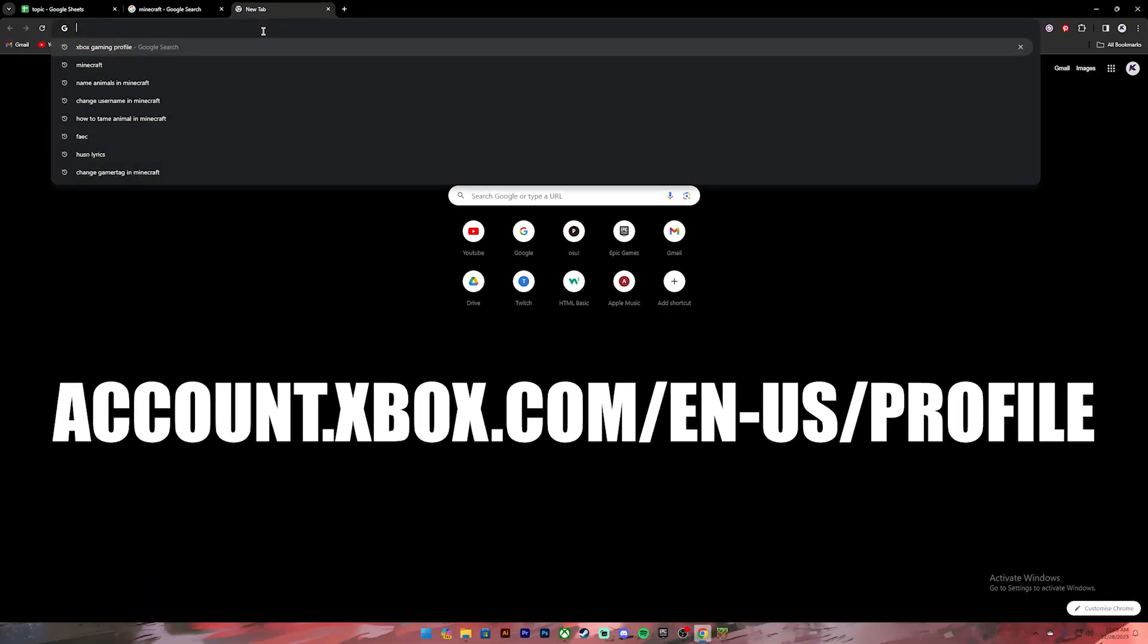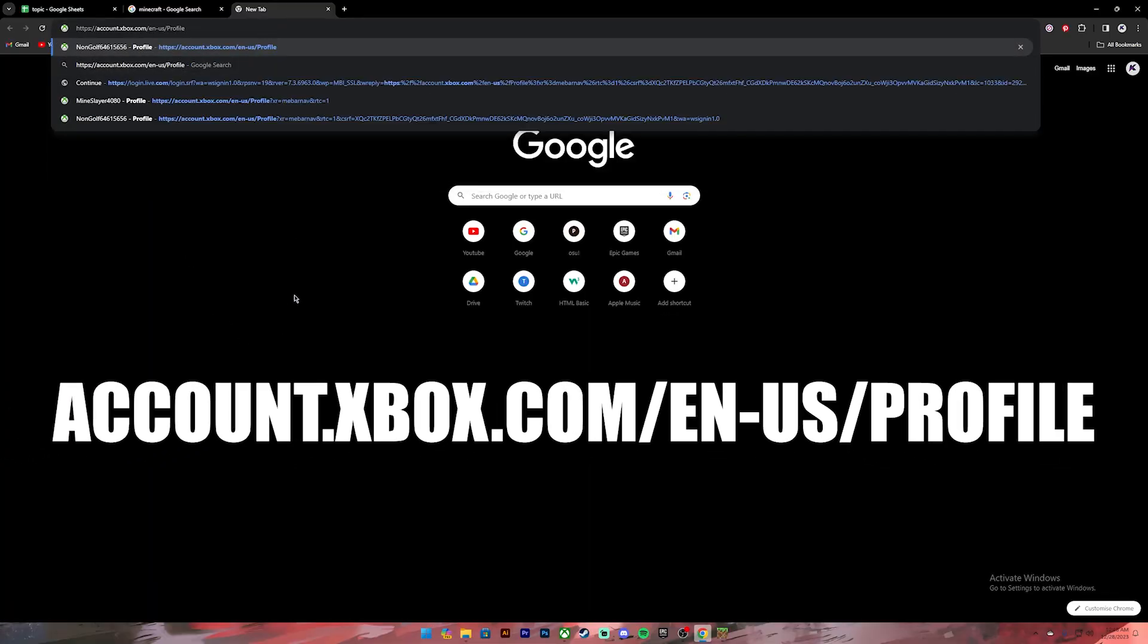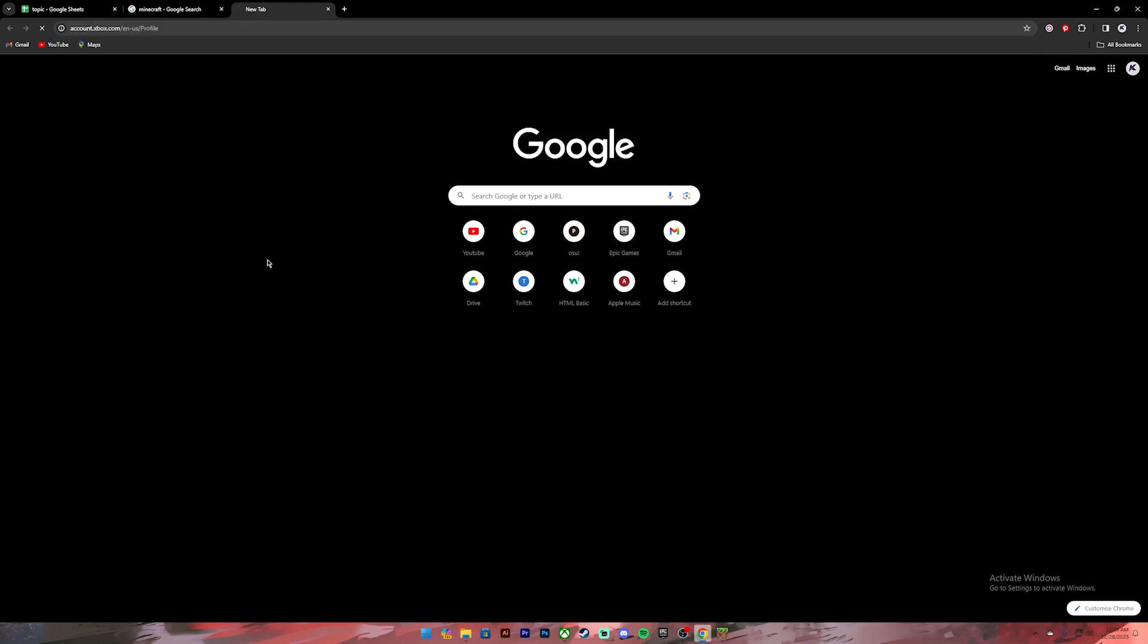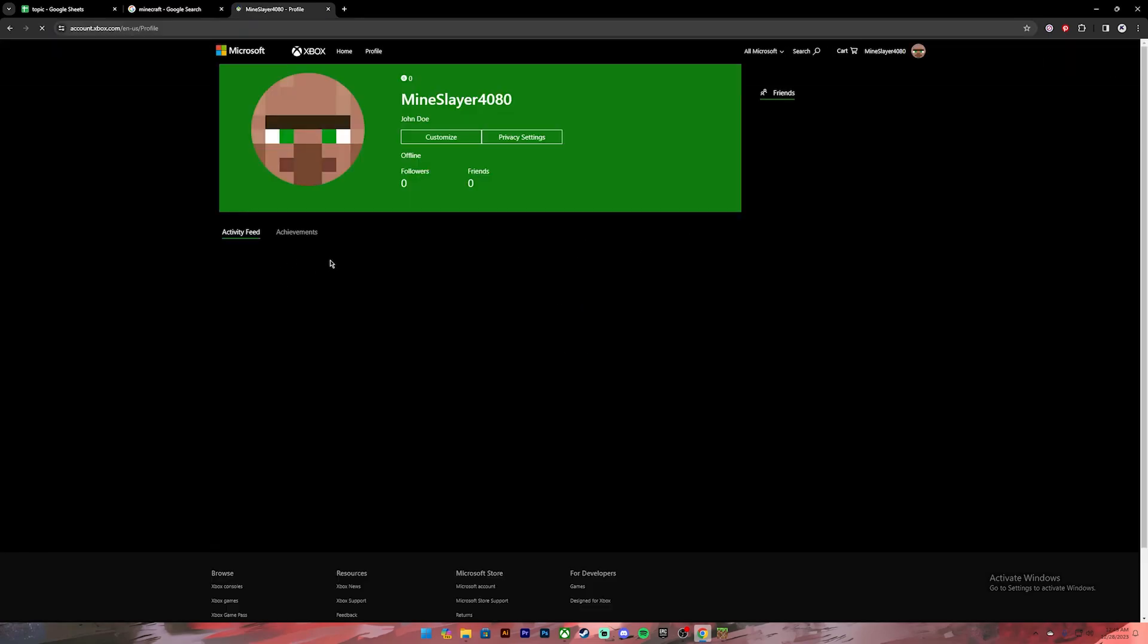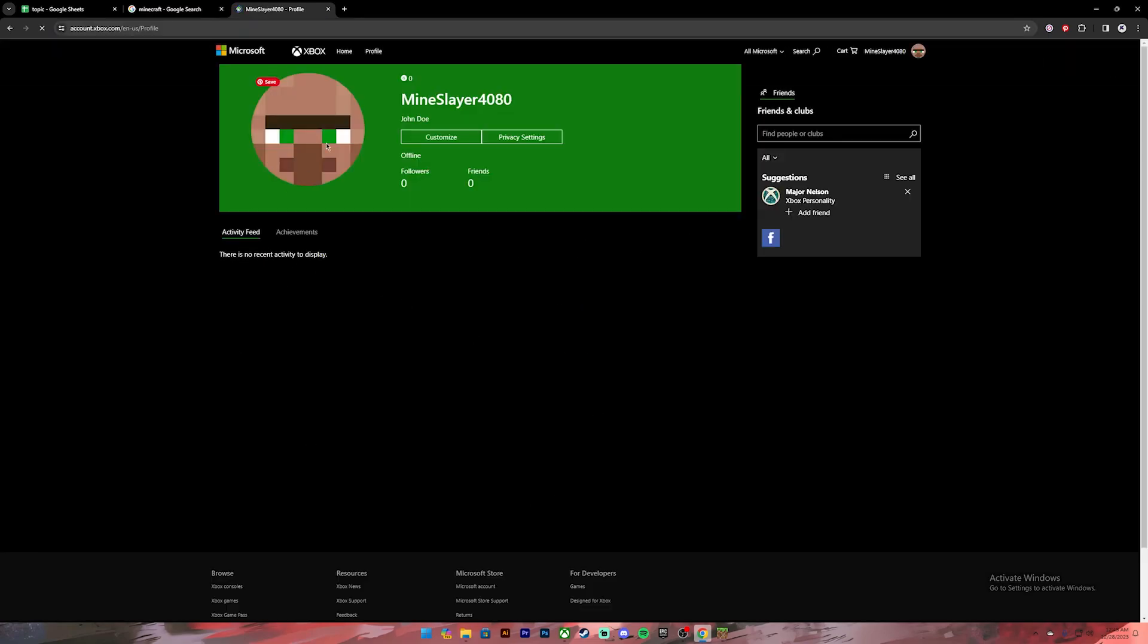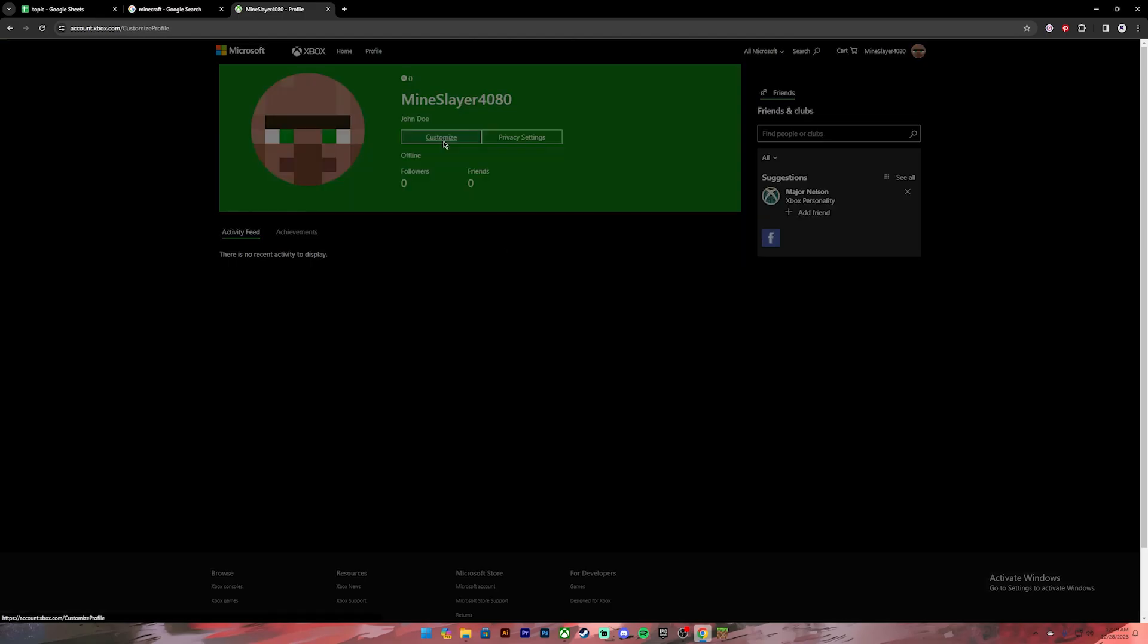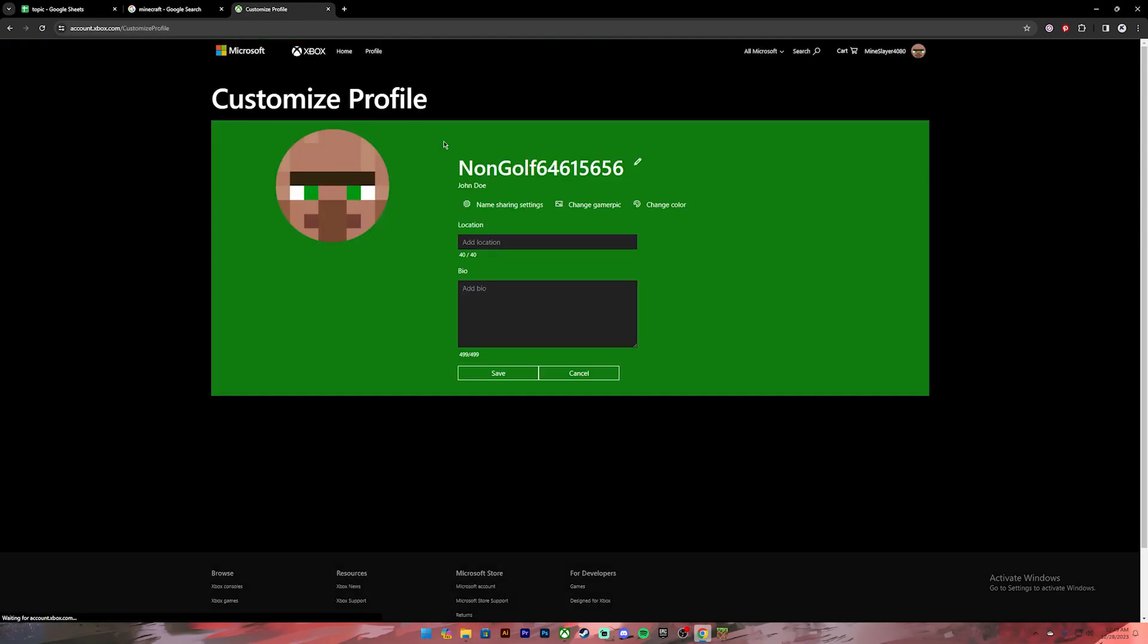On the search bar, type in this URL. Once you type it in, press Enter. Then you'll have to log into your Microsoft account, or the account that you use to log into your Minecraft. Once you're on this section, click on this button where it says 'Customize.'